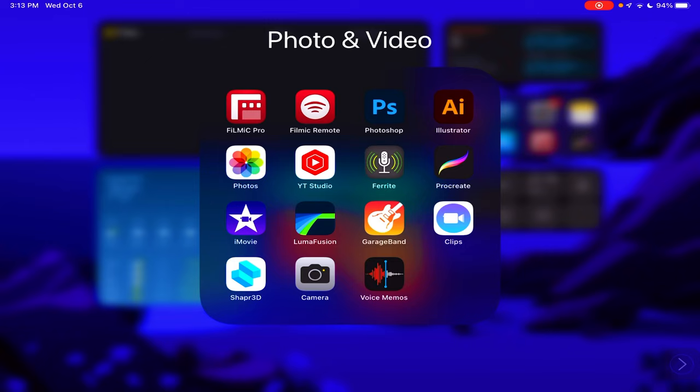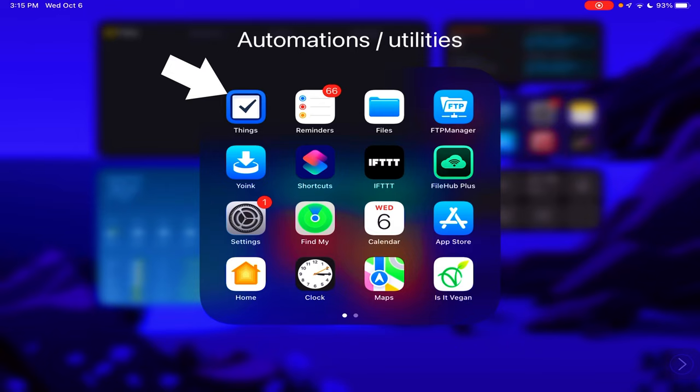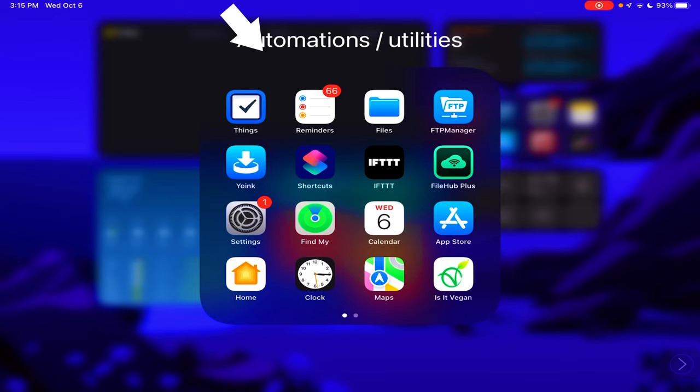Okay, now automations and utilities. Things 3 is my favorite to-do list manager on the iPad. It has great automations and great organization for the iPad and really well suited for people who use GTD or Getting Things Done system by David Allen. It's really helpful to that. And the Reminders app of course, these two work well together. And then the Files app.